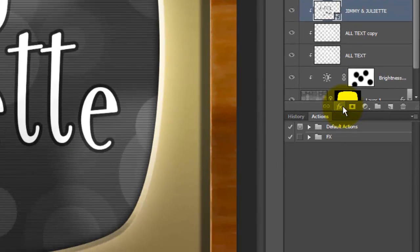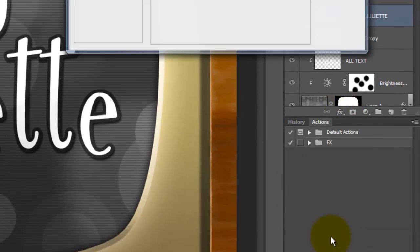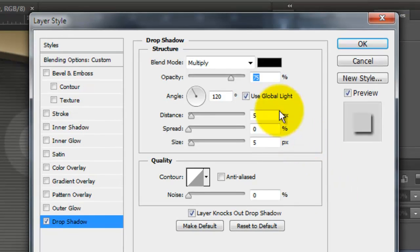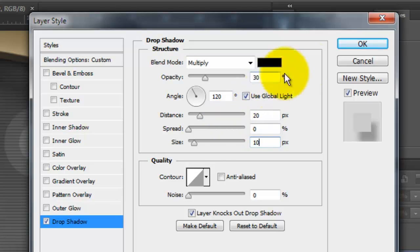Click on the FX icon and choose Drop Shadow. We'll make the Opacity 30%, the Distance 20 pixels and the Size 10.